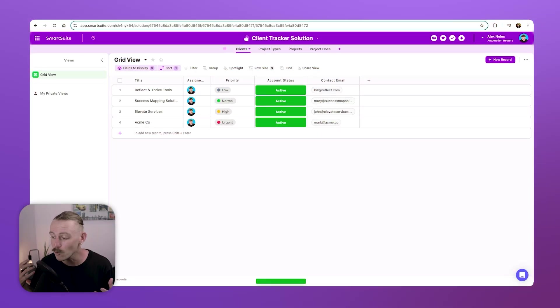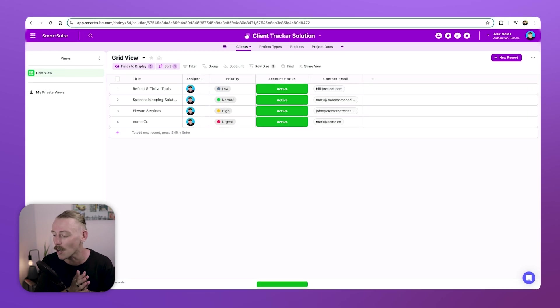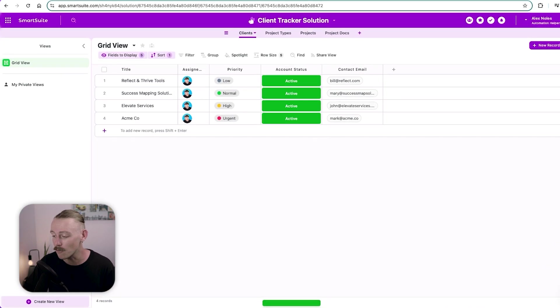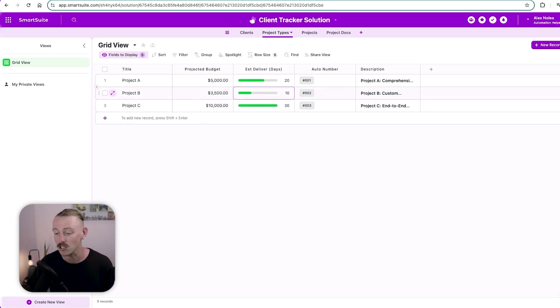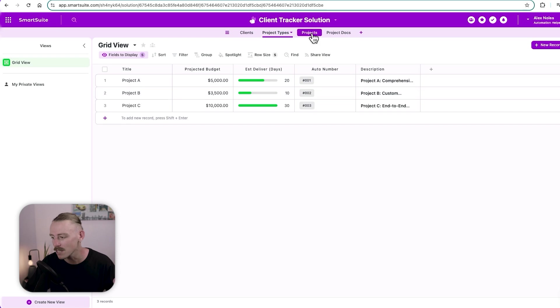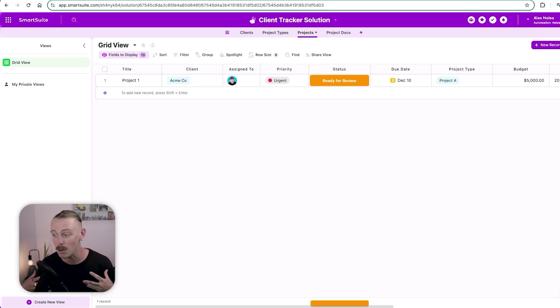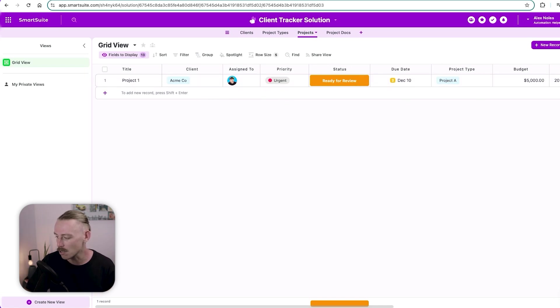Here, I've created a really simple client tracker solution for the sake of this video. Within it, we've got the high level view of our clients. We've got the project types or the services that we offer, project budget, estimated time of delivery, and so on. We've got the actual projects that we'll be working on with our clients. As we can see here, we're linking our clients as well as the project type.